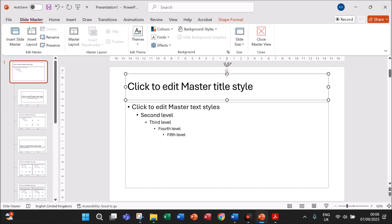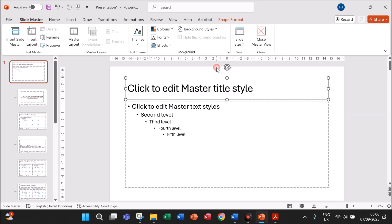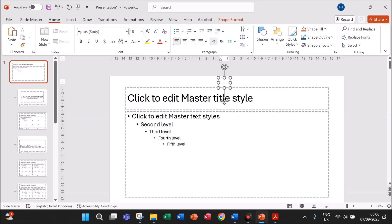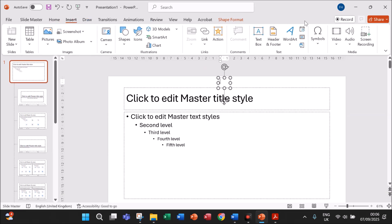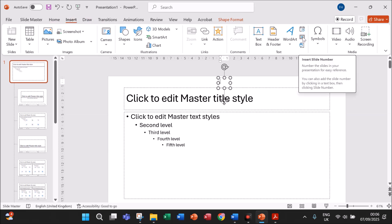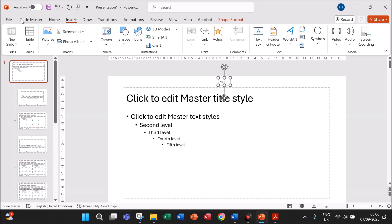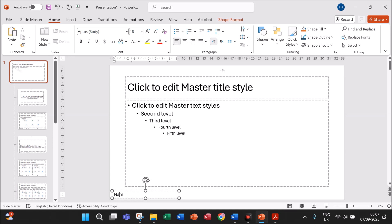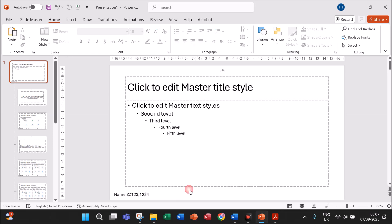We need to first insert a slide number in the center of the header. Go to Insert > Text Box and insert it in the center. Keep the cursor inside the text box, then go to Insert > Slide Number. You can see the slide number — the hash symbol — so the slide number is shown there. Now your name should be given in the footer, so insert one more text box. Give your name, center number, and candidate number. We have inserted this in the slide master so that it will appear on every slide.